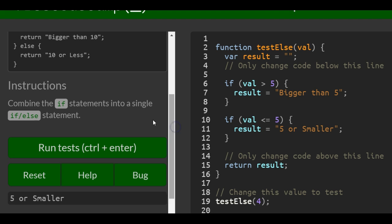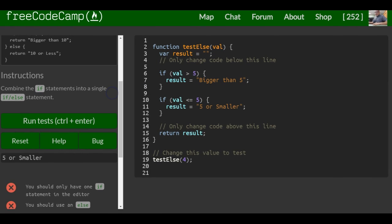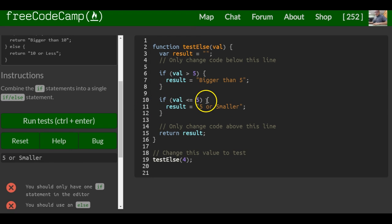The instructions say to combine the if statements into a single if-else statement. They have these two if statements and they want an else. So instead of having another if here, we can erase it and just write else.